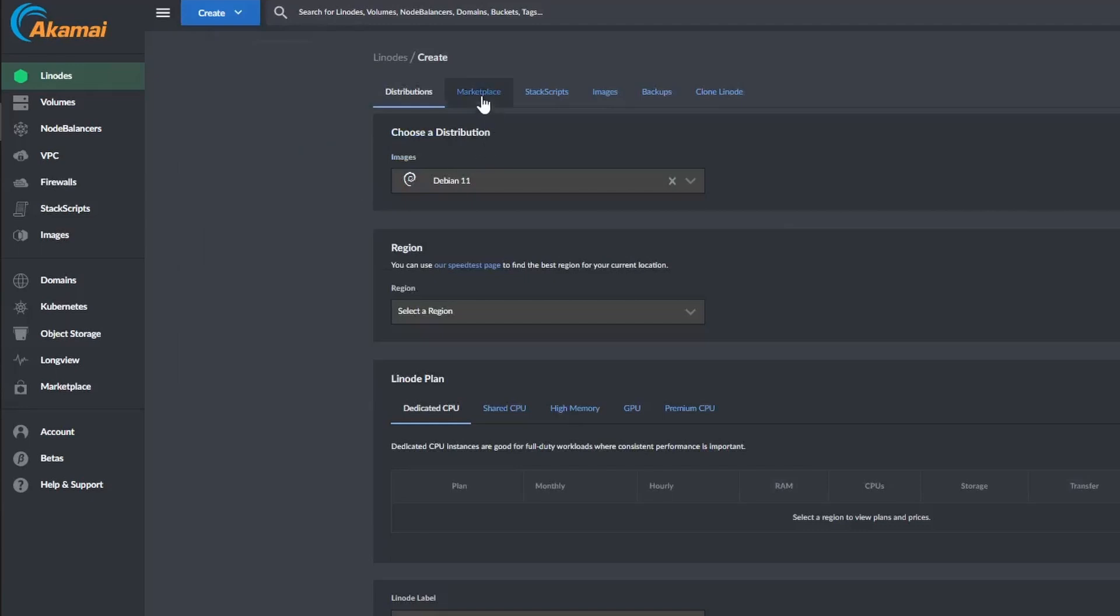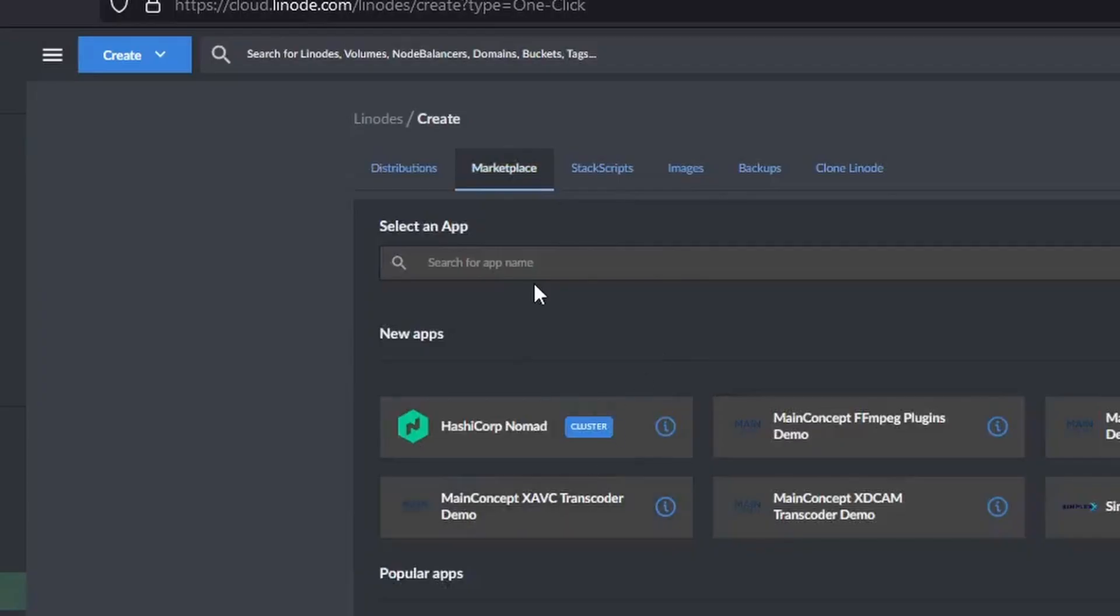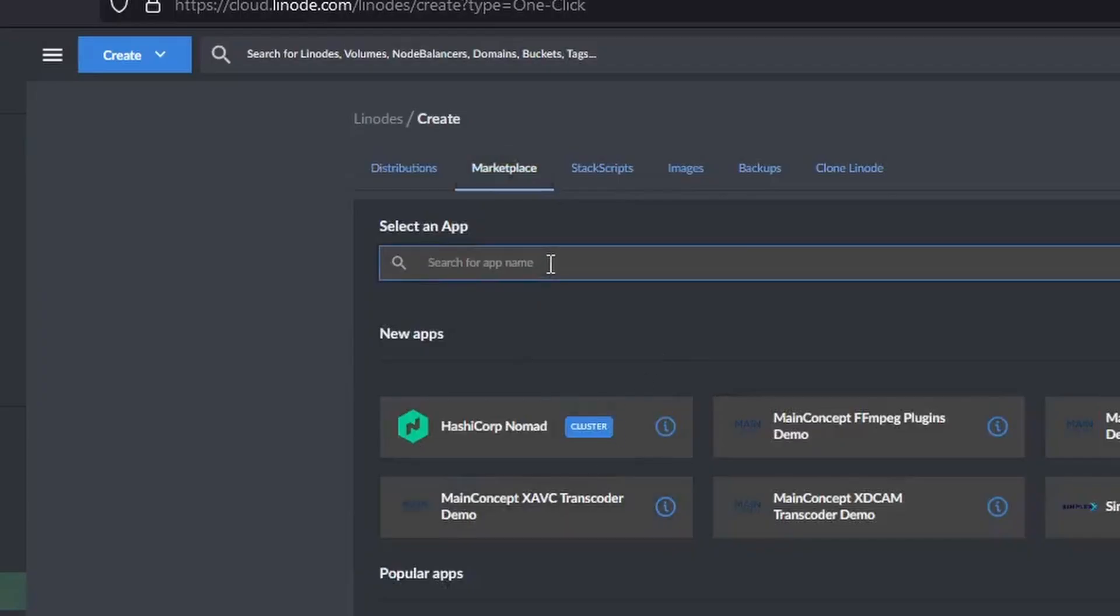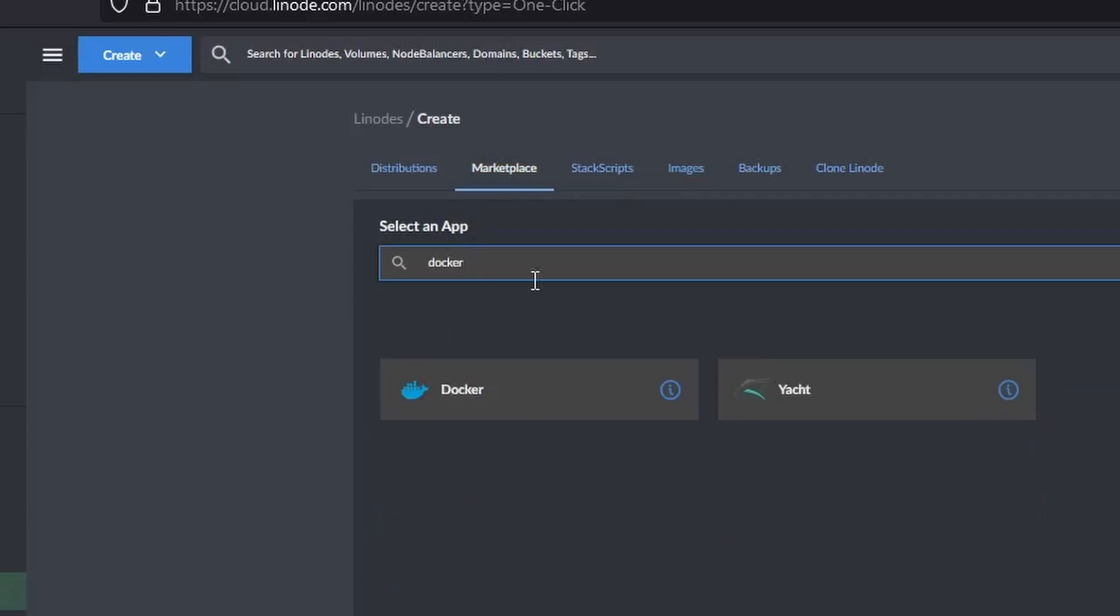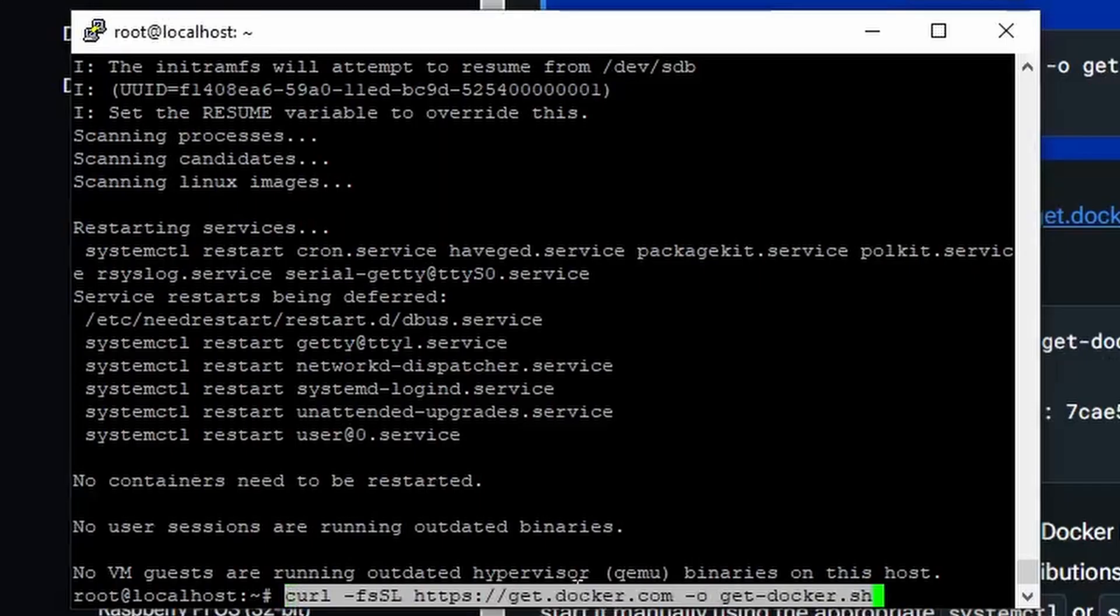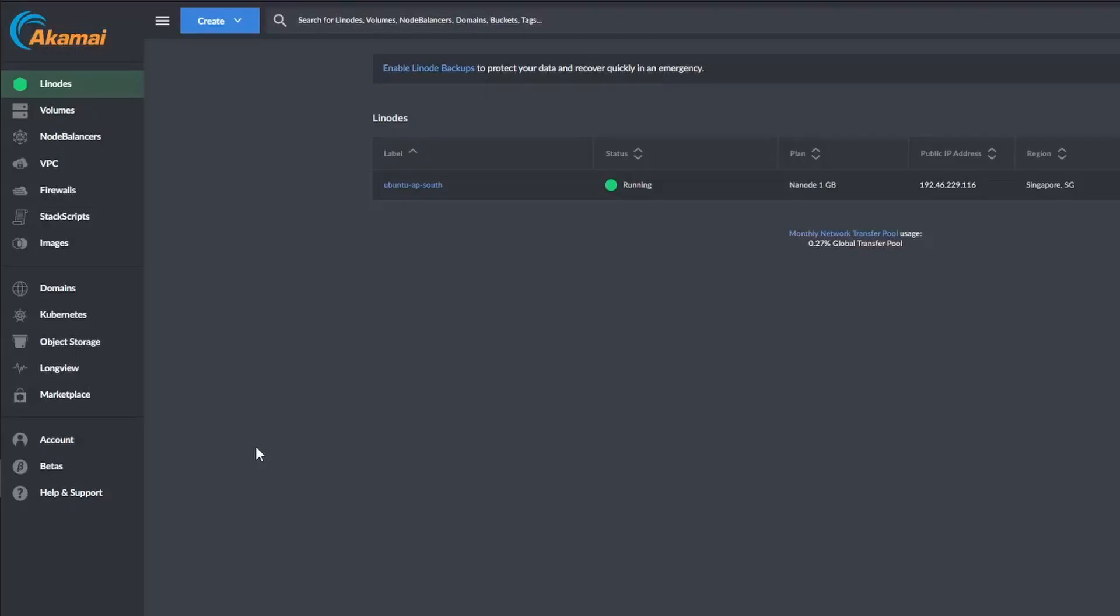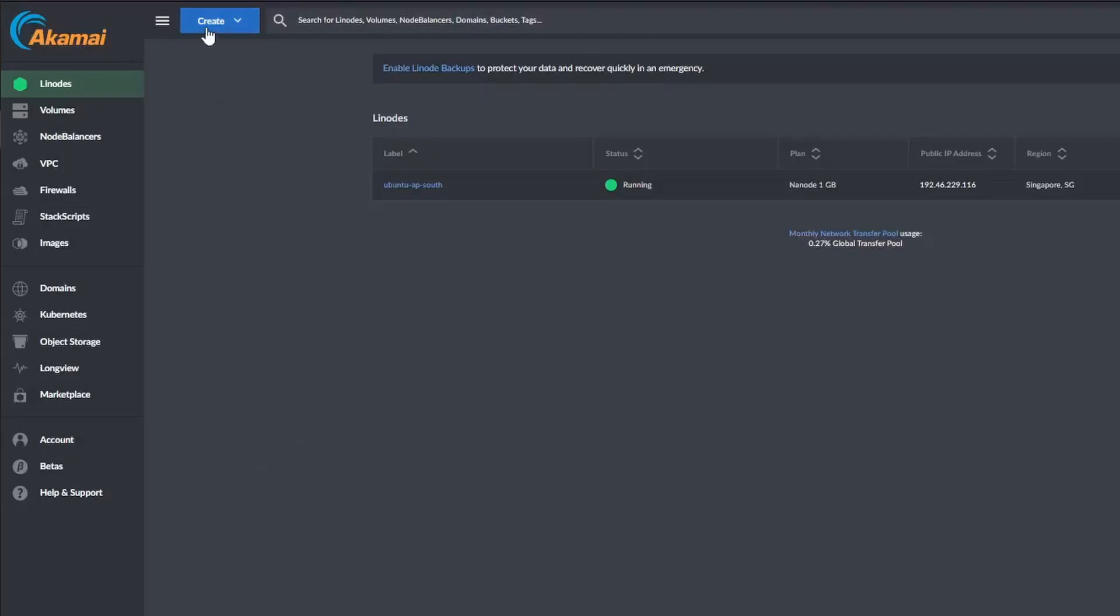There are different ways of installing Docker. Sure, I can install Docker by running a script I can access on the Docker website. But one of the advantages of using Linode is they have a marketplace of popular self-hosted apps, and one of them is Docker. I can just run a basic Ubuntu server, then install Docker, or I can use the Marketplace tab on Linode. Today, I will use the Marketplace.